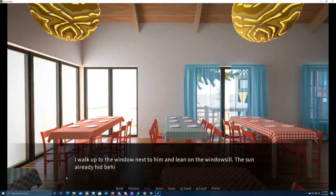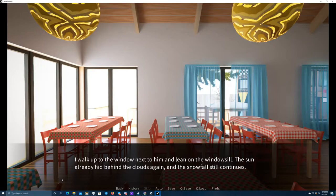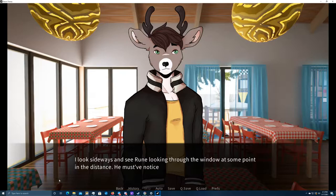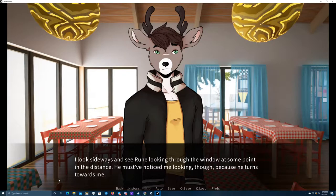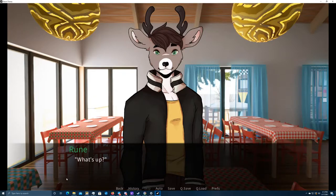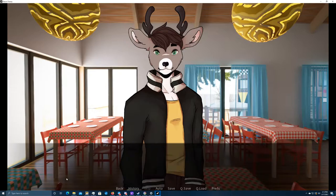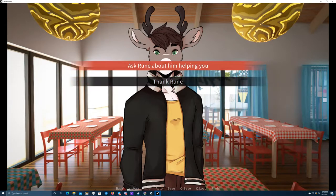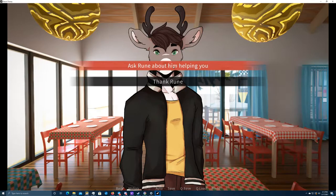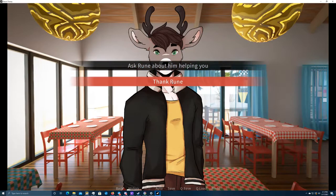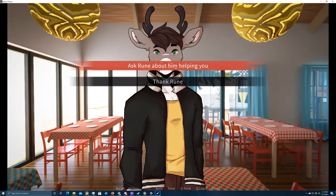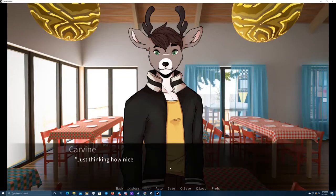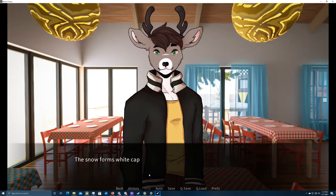I'll look up to the window next to him and lean on the windowsill. The sun already hid behind the clouds again, and the snowfall still continues. I look sideways and see Rune looking through the window at some point in the distance. He must have noticed me looking, though, because he turns towards me. What's up? I guess I can ask him. I'll thank him.